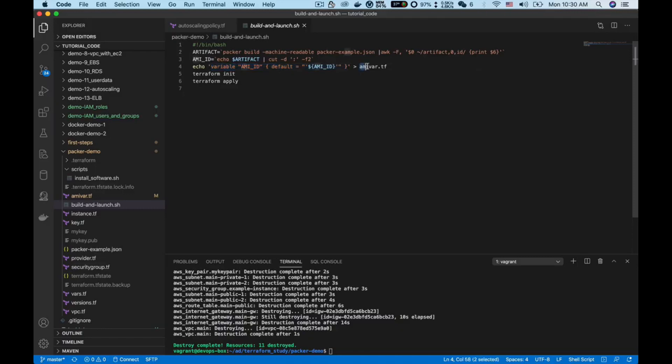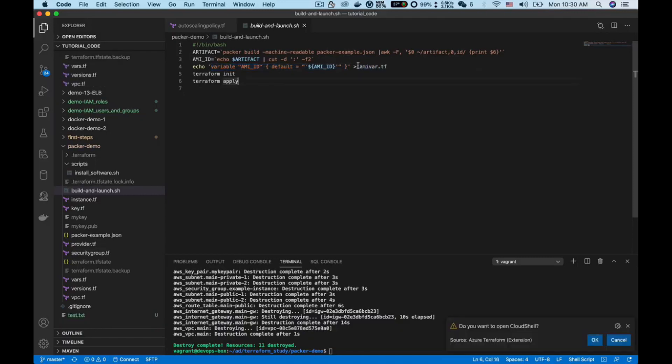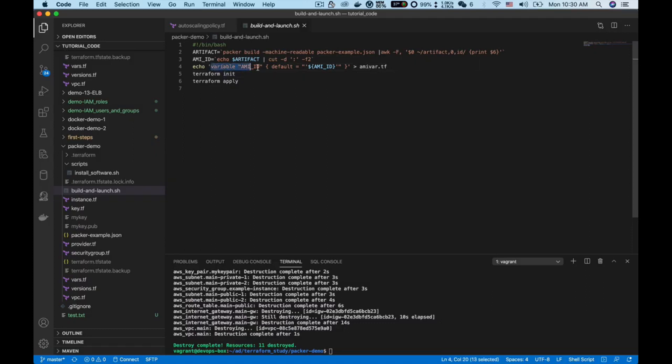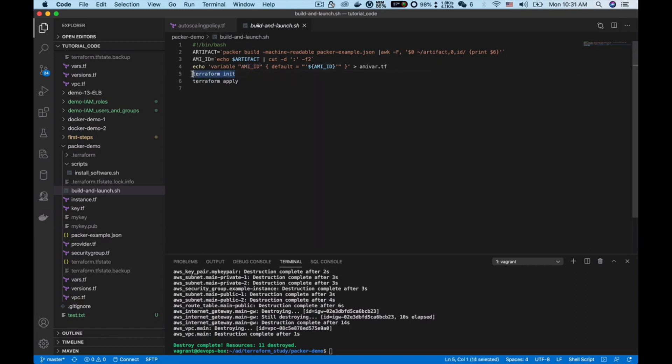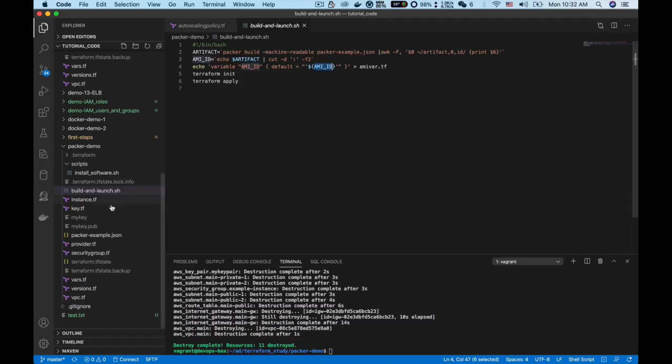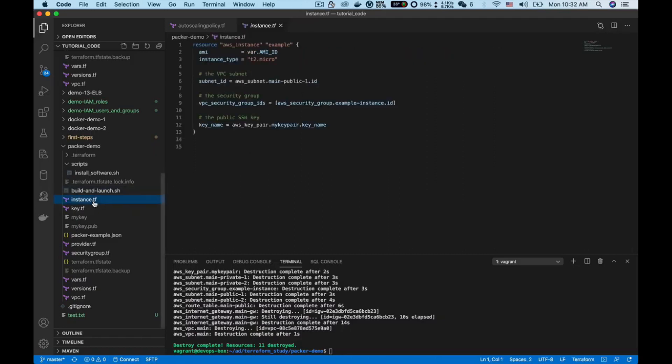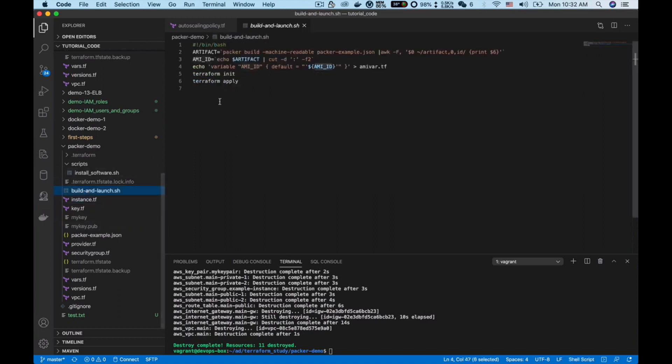Next, as you can see here, we create a new file called amivars.tf and this file will contain content like this. In this file we define a variable called AMI ID, and then I use Terraform commands to init and apply these changes. So once we have this AMI ID, then in the instance.tf I can use it. Then I will execute the Terraform init and apply to create an EC2 instance for me.